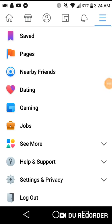Hey guys, I know a lot of you have been wanting to know how to turn off notifications for the Thug Life game, or to remove the game in general, so I'm gonna try to help you guys out with that.